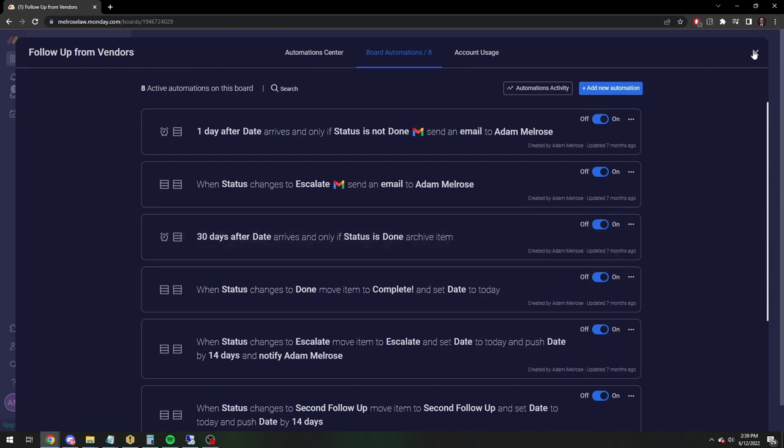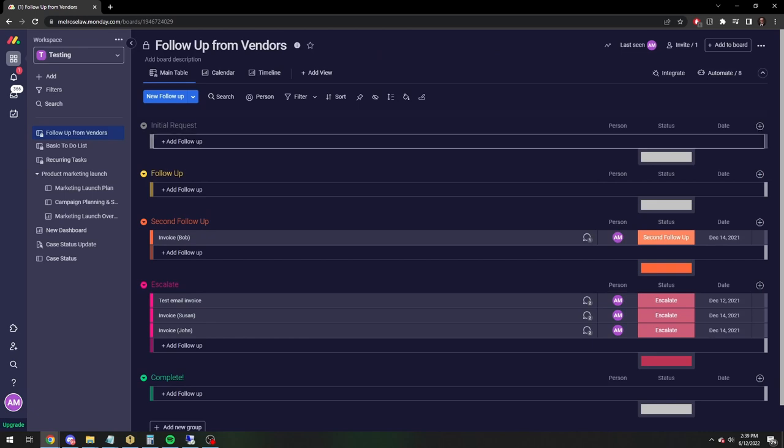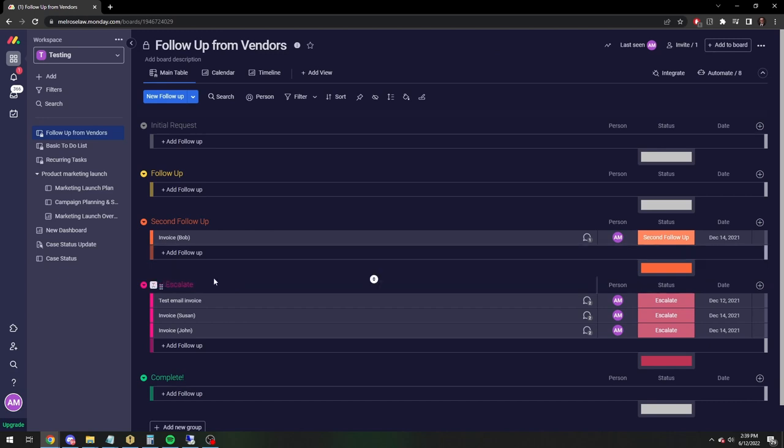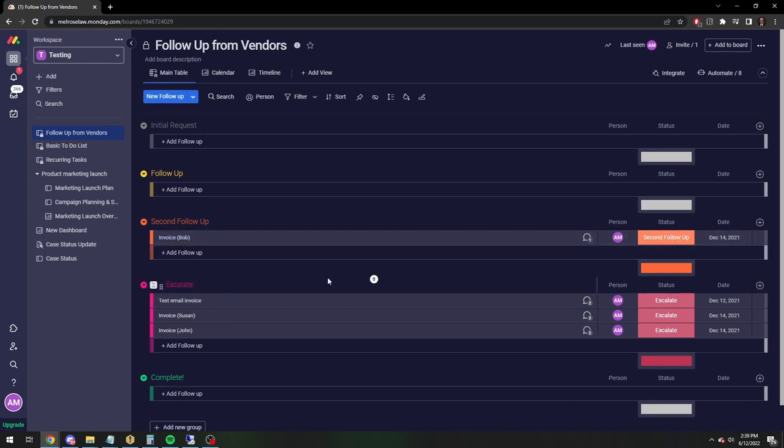So without going back through all this, essentially the goal is you make a request, you can have a follow-up, initial follow-ups, and eventually if for whatever reason you can't get your invoices paid or the job done, whatever it may be, you can escalate it to another person generally.